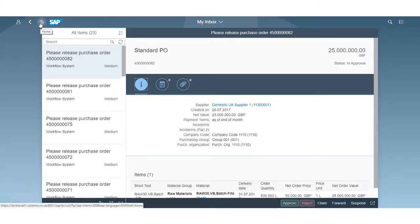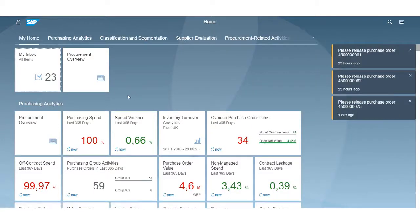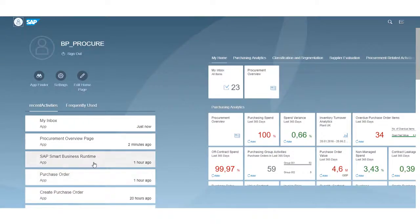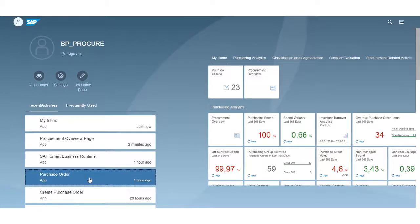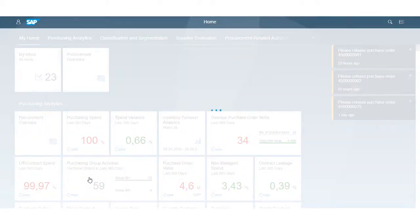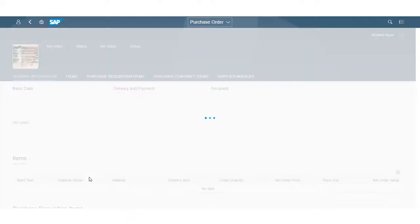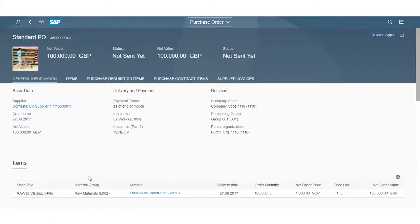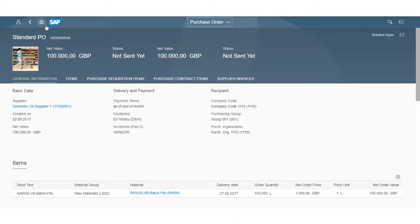If we go back to the home page, I have the option to look at the recently used applications, which keeps a history of the objects you have been into — for example purchase orders, materials, customers — preventing you from having to search again. You can see that it's taken me into my recent purchase order.